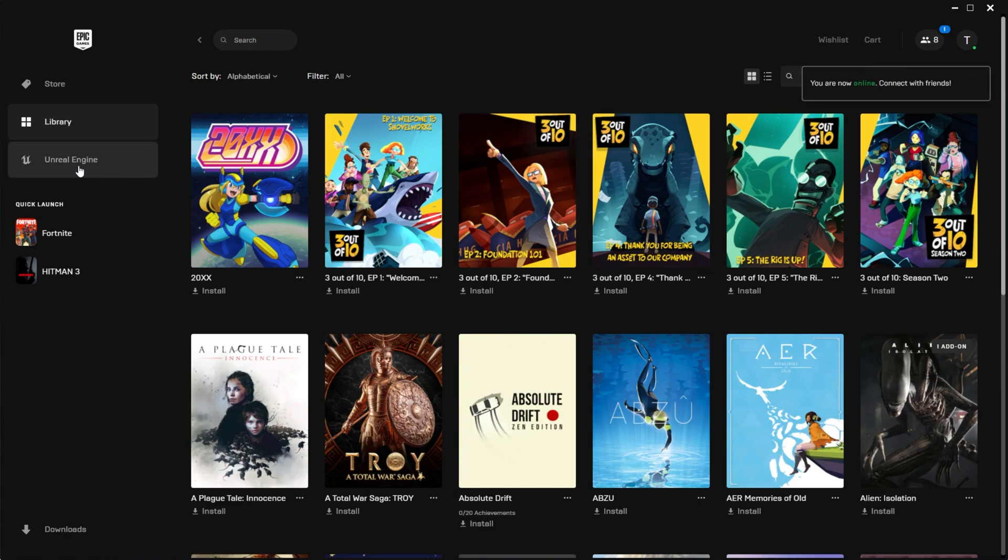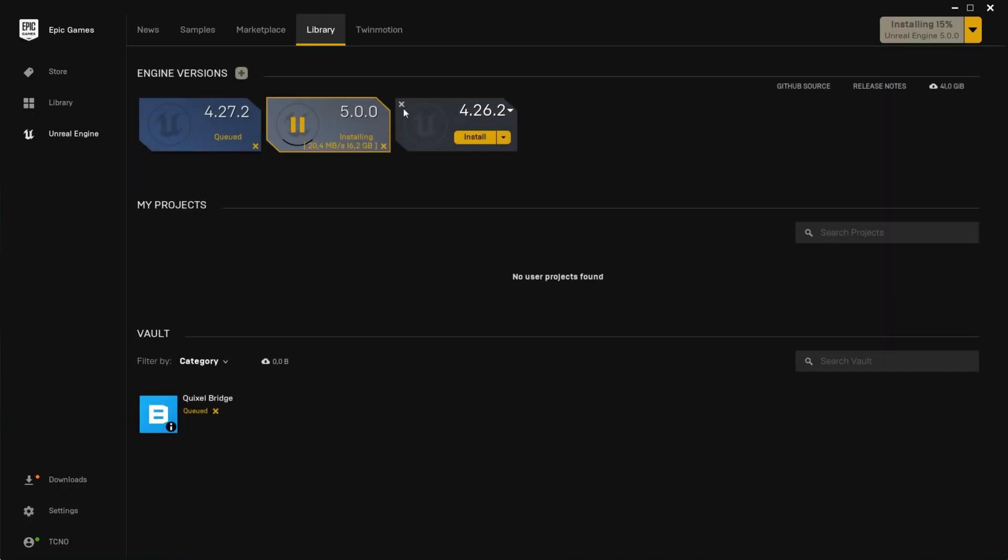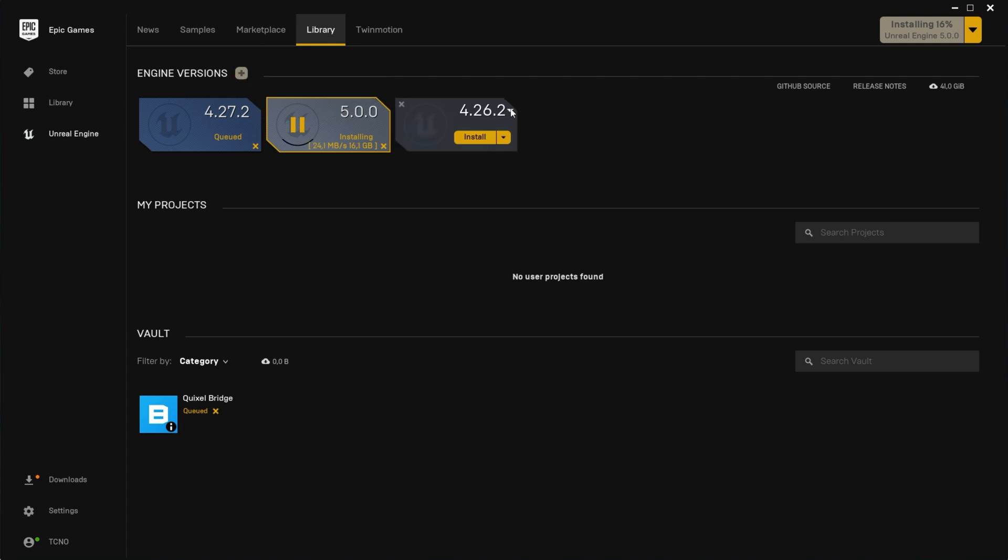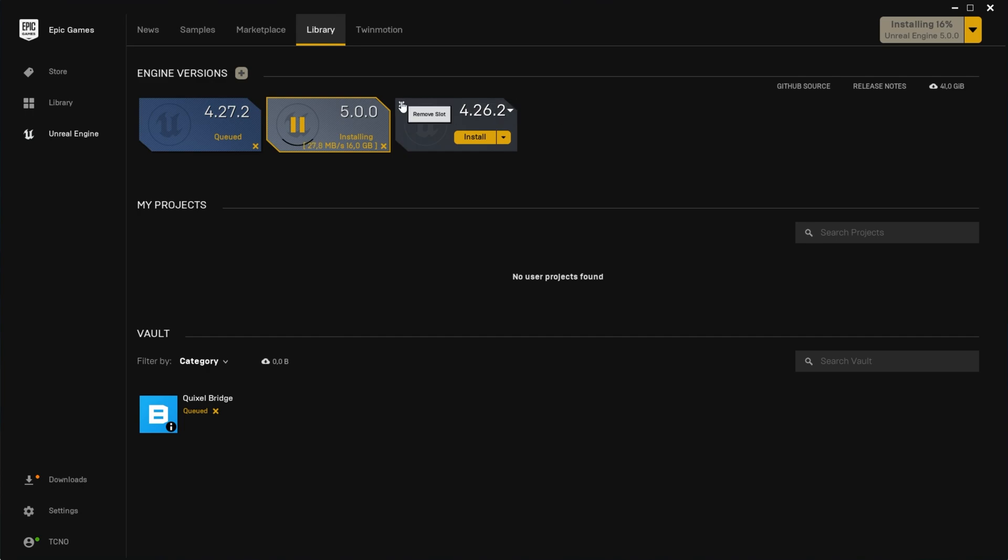Then head back to Unreal Engine, and now the plus that was previously greyed out should be yellow and clickable. Then we can choose Unreal Engine 5 or any other version and start the download and install.